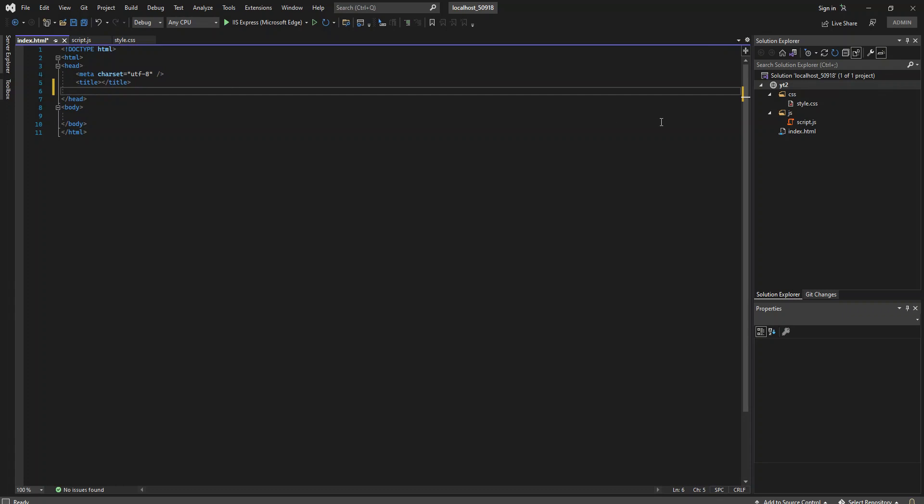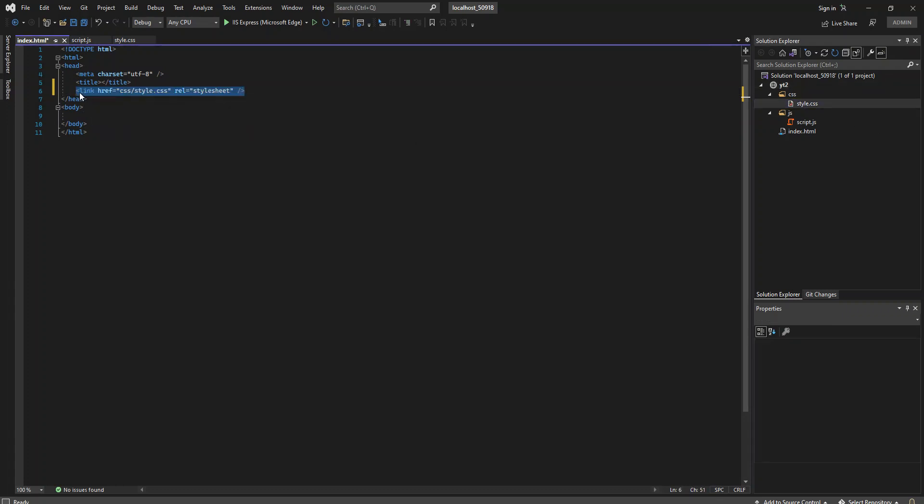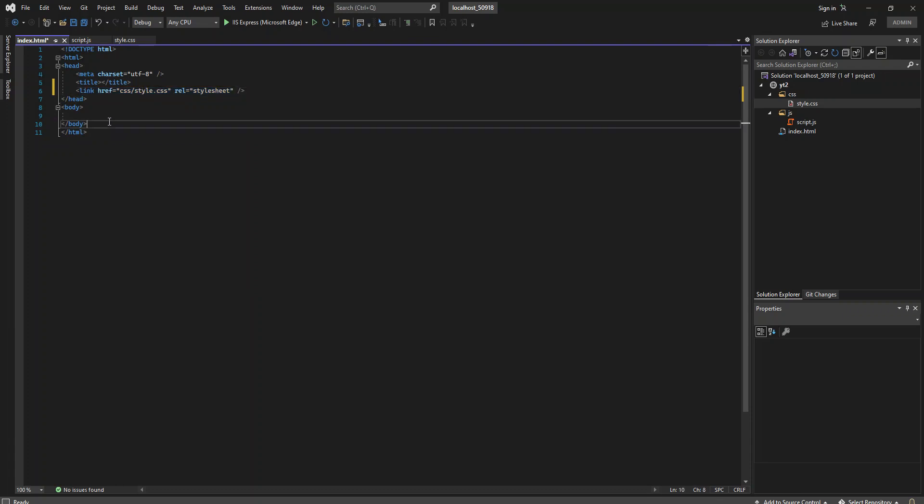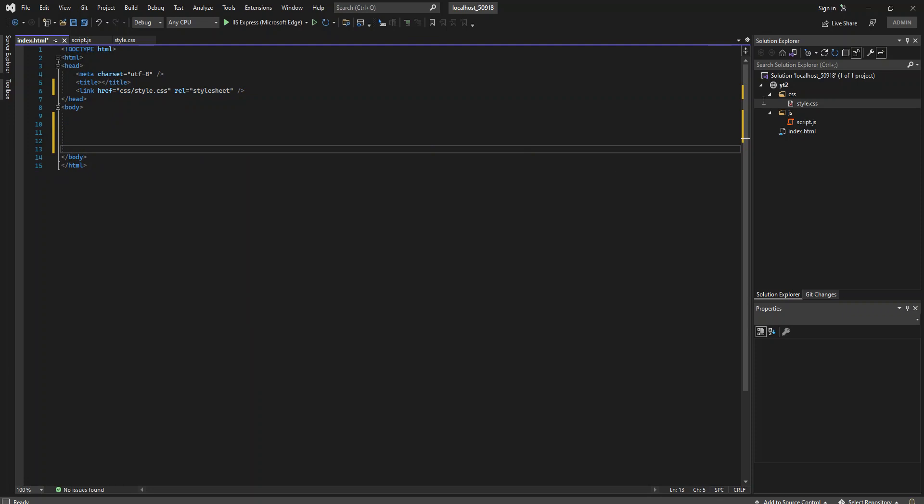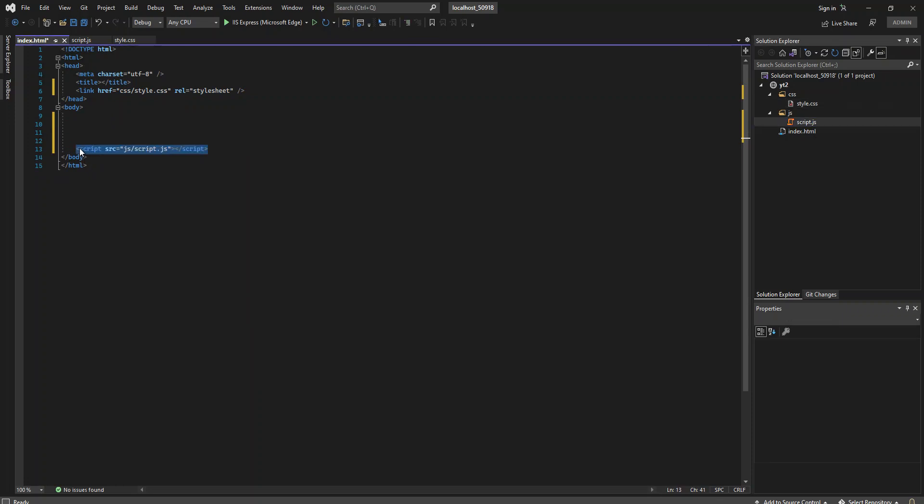As you can see, we get started with very simple stuff. Once you're done with it, you can drag your CSS inside the head and it will automatically add the link. Inside the body, which you normally do, you could also grab your JavaScript and put it here.